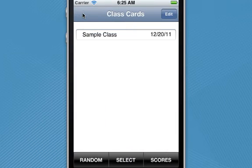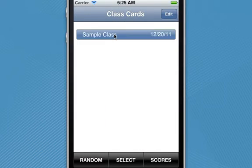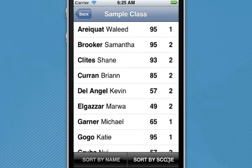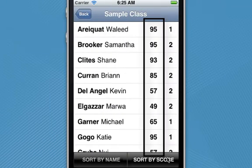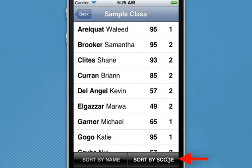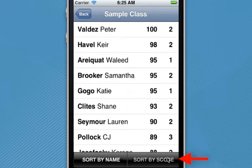Speaking of grades, I can check them anytime I want to. Tap on your class, tap the scores button, and here are their scores. The first column is their participation grade displayed as a percentage, and the second column is how many times they've been called upon to respond. With a tap of a button at the bottom of the screen, I can sort these students from high to low.